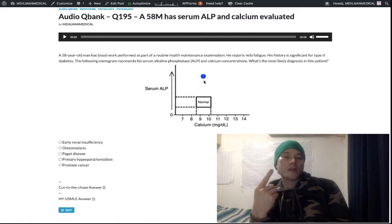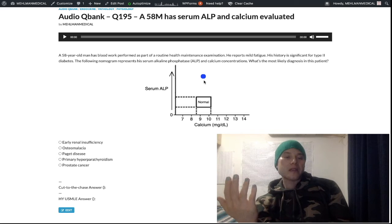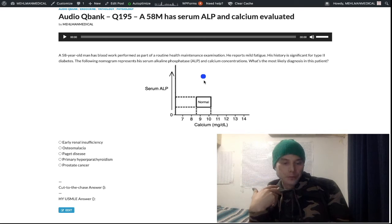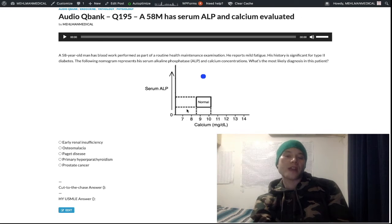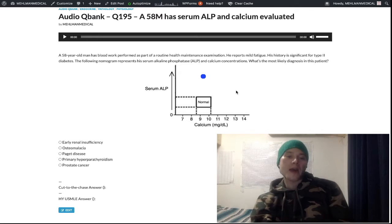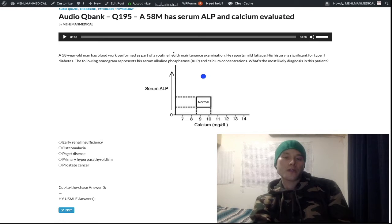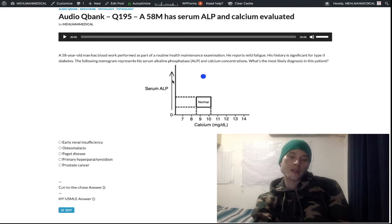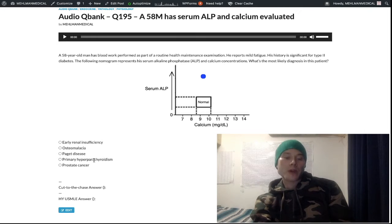Tinnitus and the hat not fitting are classic descriptions for Paget disease, but they weren't included in this question by design. The key teaching point is recognizing the pattern from the ALP and calcium values: normal calcium with isolated elevated ALP, no other classic symptoms needed. This question is intentionally vague to test that specific lab pattern recognition.